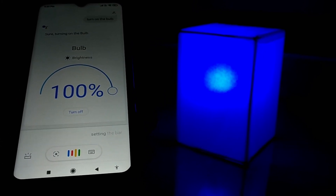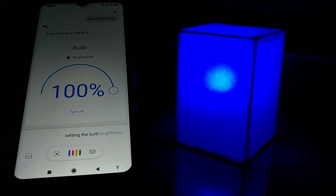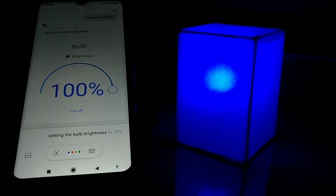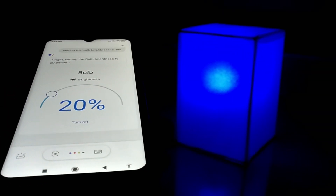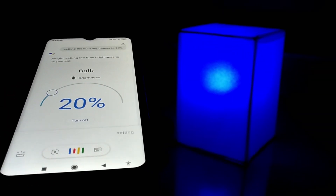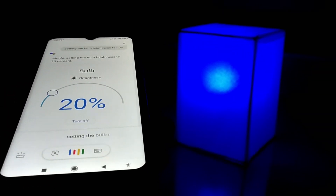Setting the bulb brightness to 20%. Setting the bulb brightness to 90%.